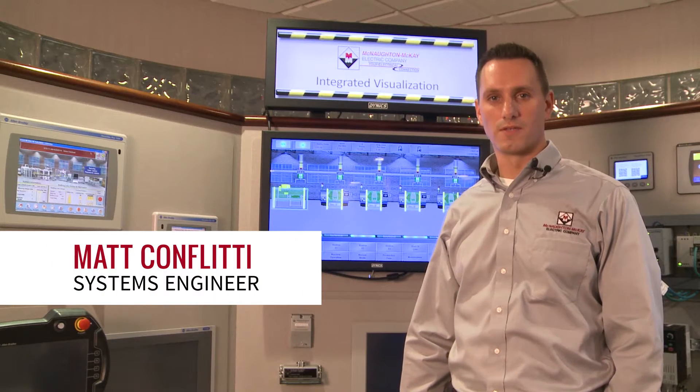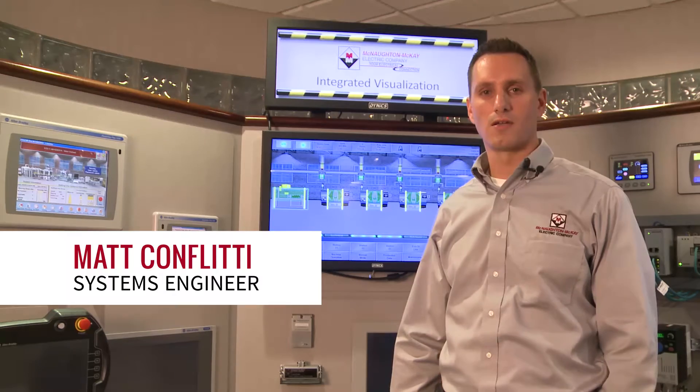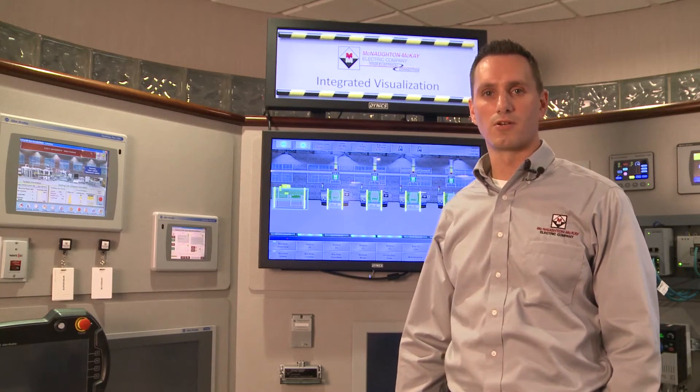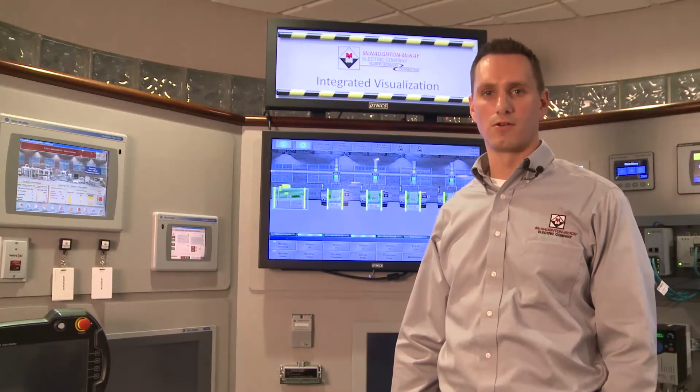Hi, I'm Matt Conflitti. I'm one of the systems engineers here at McNaught-McKay. I'm going to be showing you how to set the IP address in a PanelView 800.